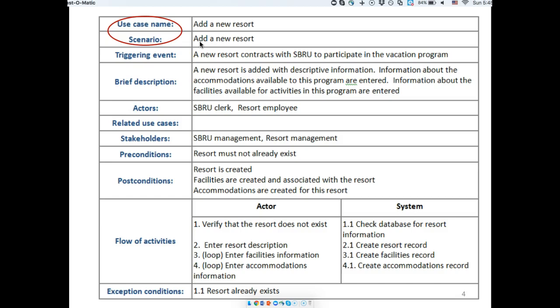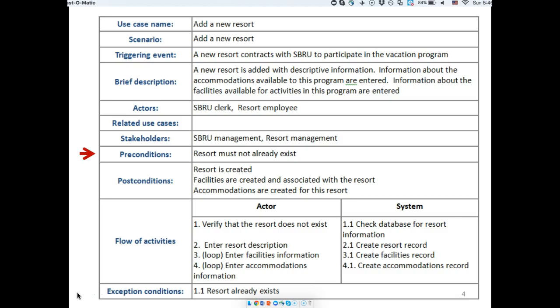For that reason you need a fully developed use case description for each scenario. We'll keep it simple for the space colony project. Key elements include: triggering events — something that happens in the outside world that initiates the process; brief description; related use cases — for example, redeeming a gift card when purchasing an item; and stakeholders. Preconditions and postconditions are about the state of the system before and after your use case is completed, and that state is tracked through your data.